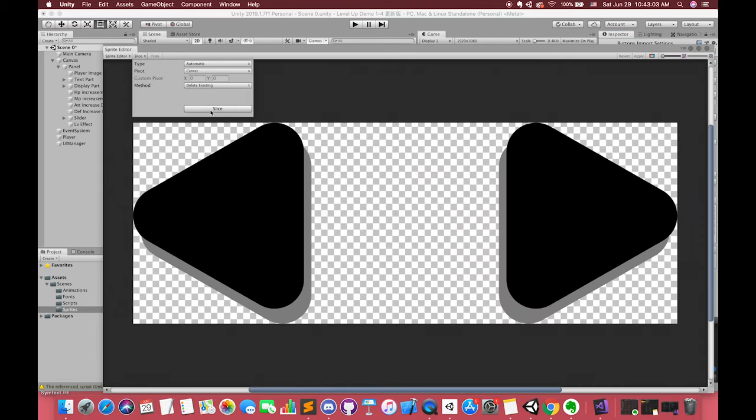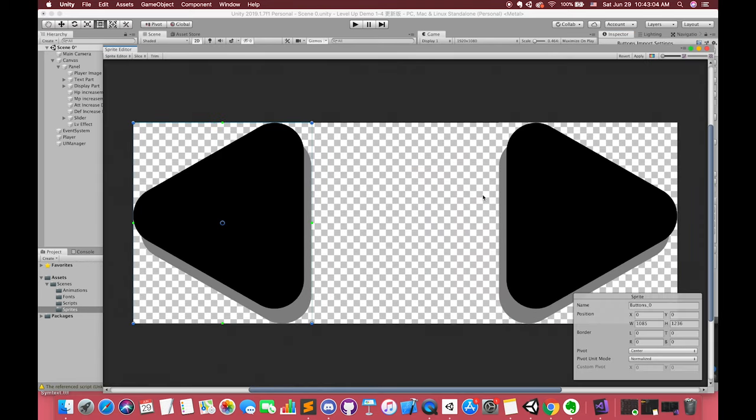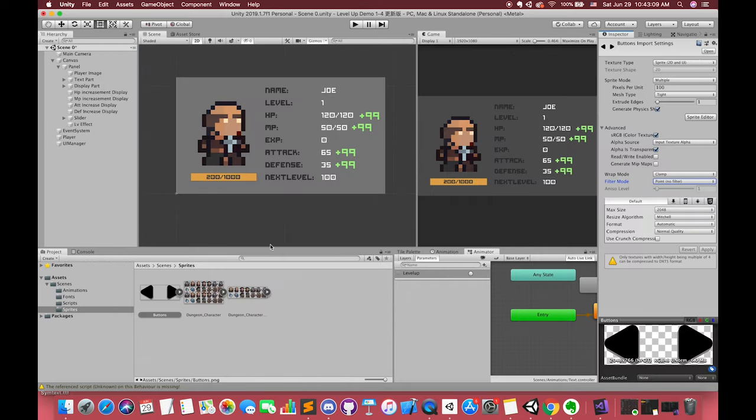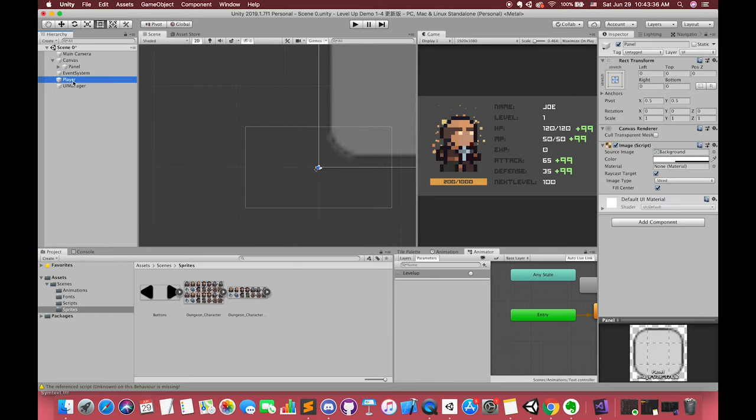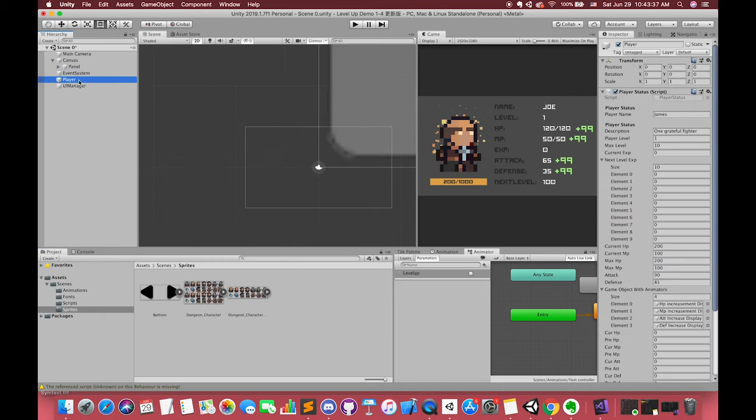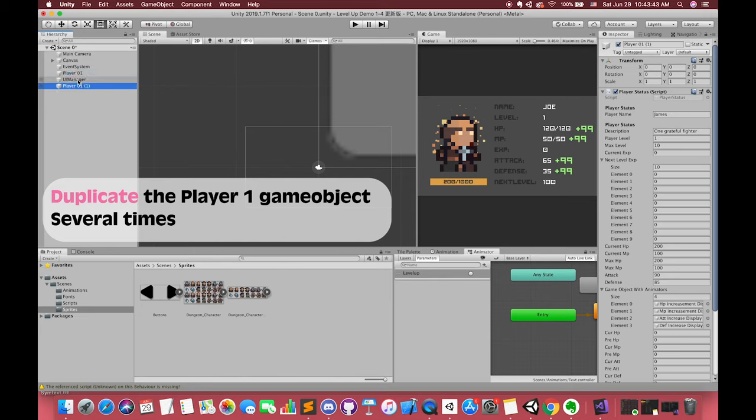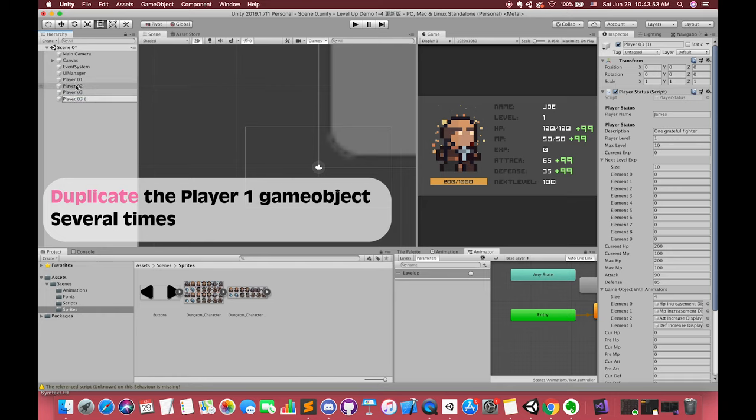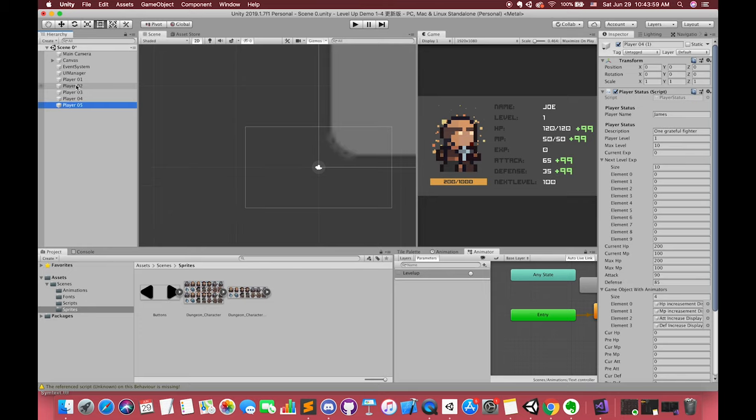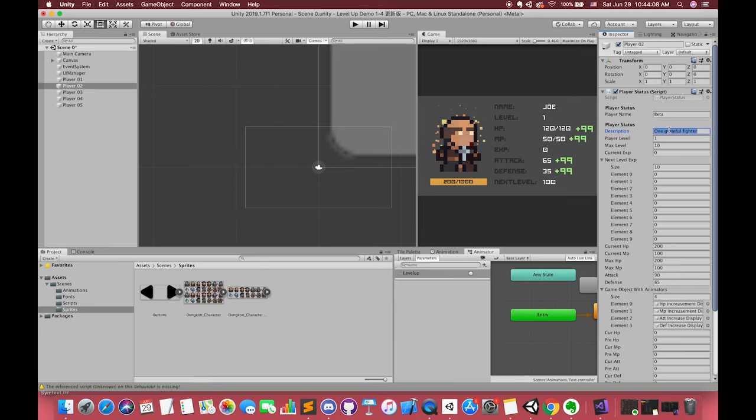Then, we can use the automatic methods to select the image. After that, select our player one game object. Hold Command-D or Ctrl-D to duplicate this game object several times. And rename them. Because each player has their different status, so pause the video and add it by yourself. As I mentioned, some public variables might not need to add it in the inspector. You can follow my steps or add it by yourself.